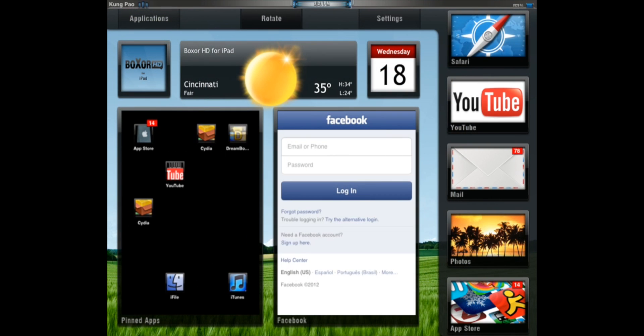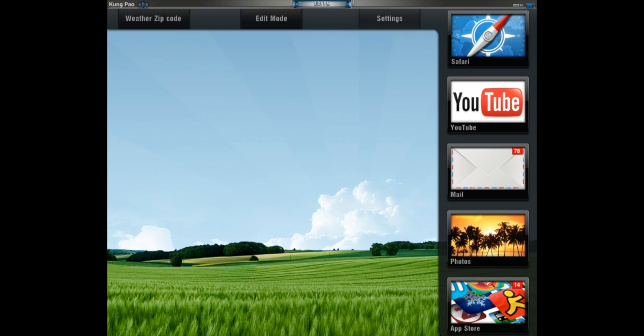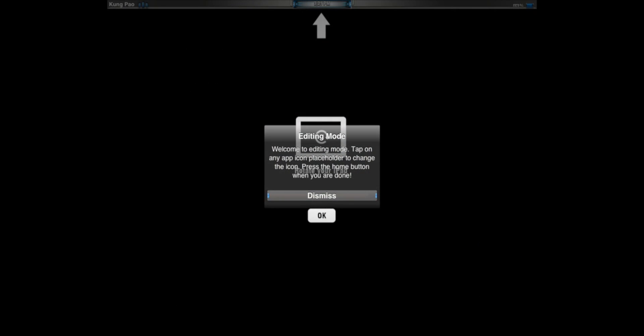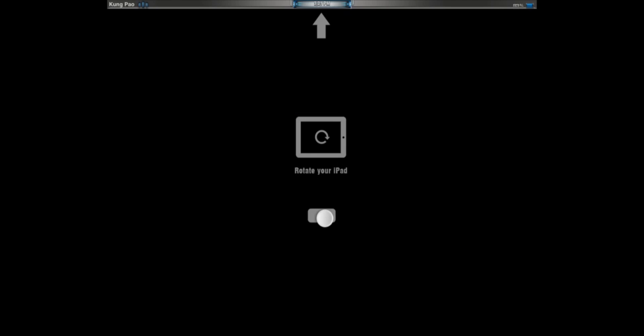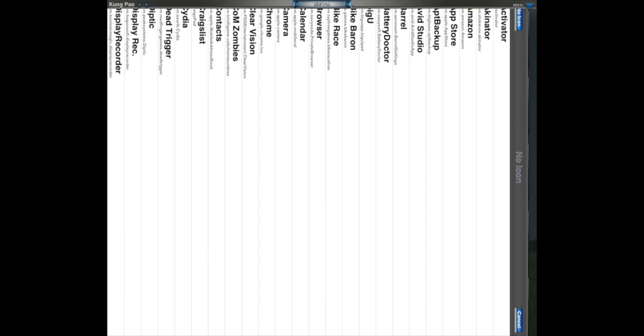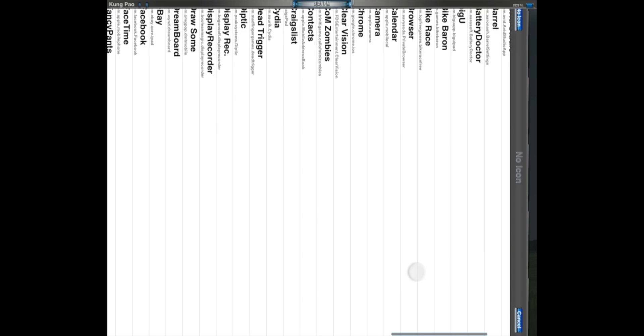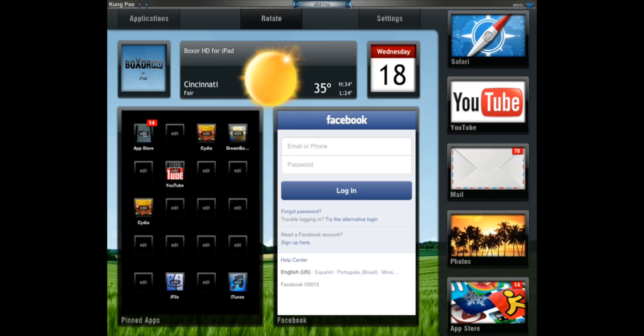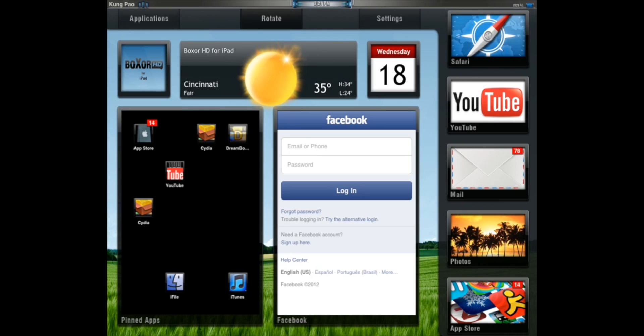Now, if you want to edit those, go to Settings, and go to Edit Mode. Now, you can tap any of these, and then select any app that you want. But I don't want an app, so I'm going to click No Icon. Once you're done editing, just press the Home button, and you're good to go.